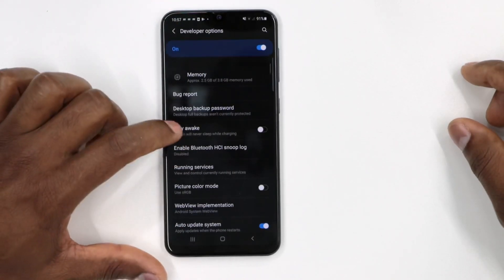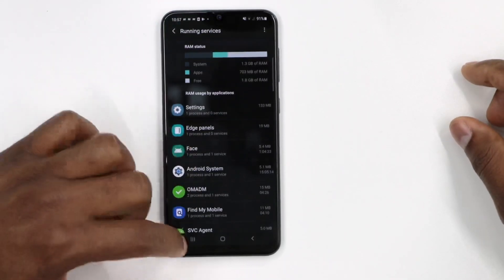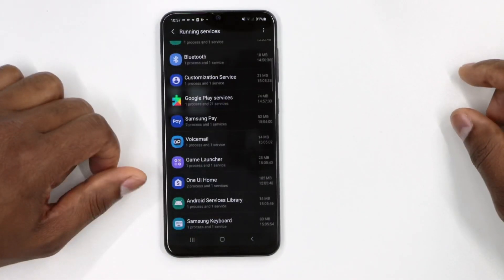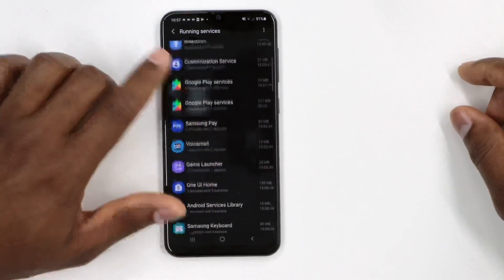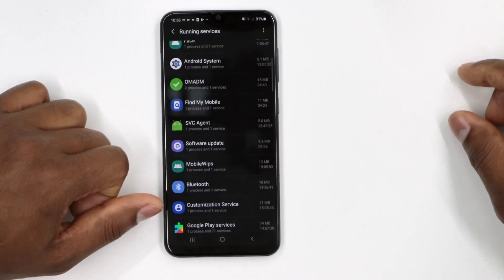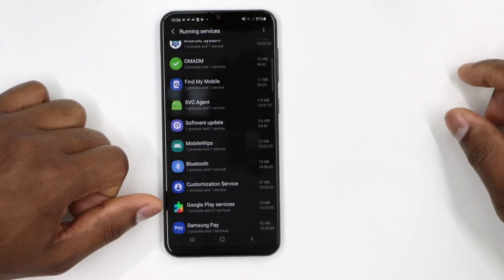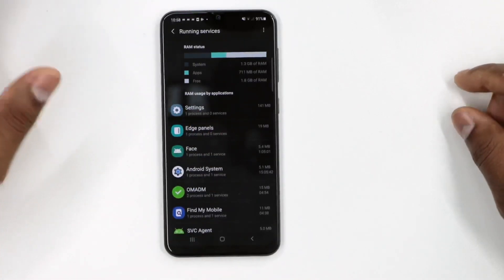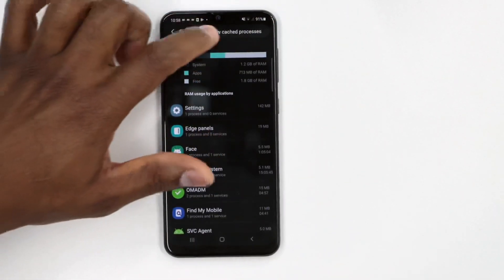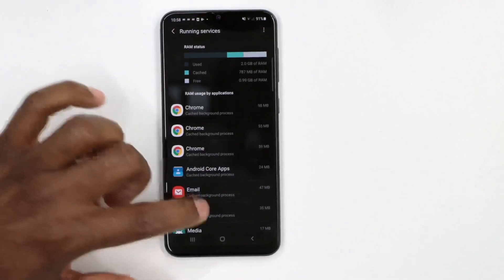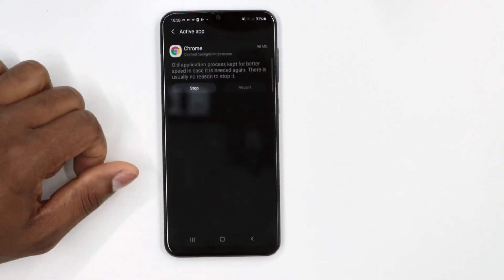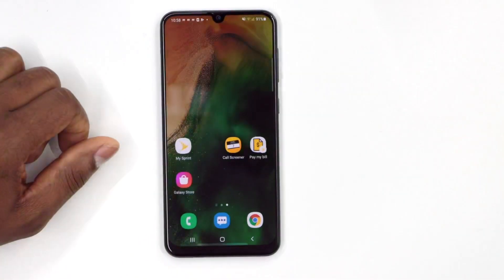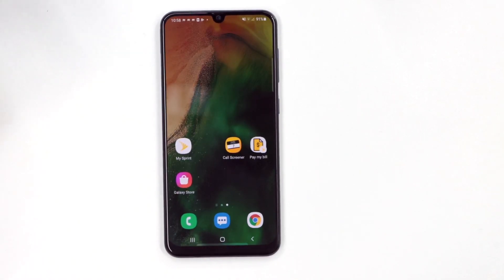But if you go back to the main Running Services page, you still don't see Facebook listed there. That means when you go to that page to free up memory RAM and close those apps, there's a possibility those apps are not actually running on your phone anymore — but you think they are because they appear there. If you really want to see apps running on your phone, go to Show Cached Processes, click on the app, click Stop, and that's all you need to do.